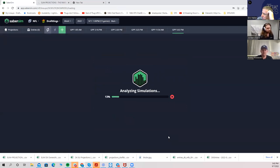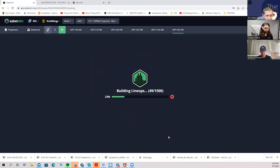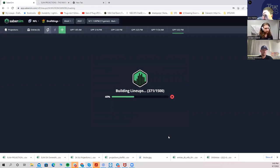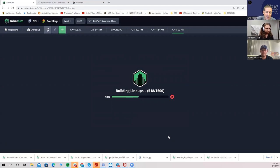We're going to run 150 lineups. SaberSim builds a pool of 1500 lineups and then ranks the top 150. The reason it builds 1500 is so that if you want to make changes and don't like something about those 150, the old optimizers would require you to rerun the whole system. But with SaberSim, those other lineups are already ready to go — that's one of my favorite features of the whole site.